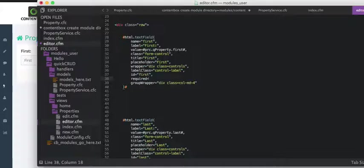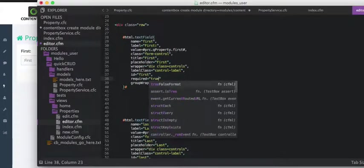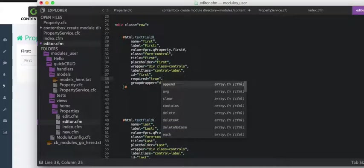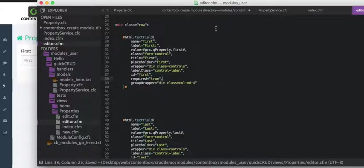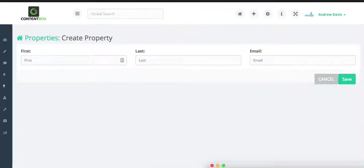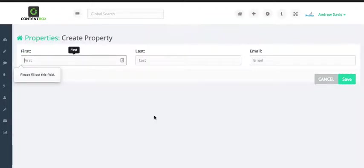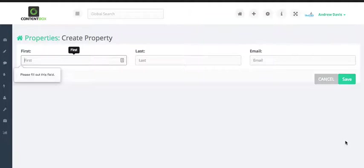Let's see. Is it required equals true, maybe? We'll just see. Refresh. Try to save it. Yep. Please fill out this field. So, all those items are available for you.